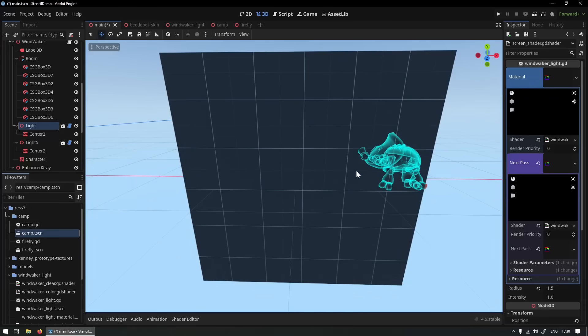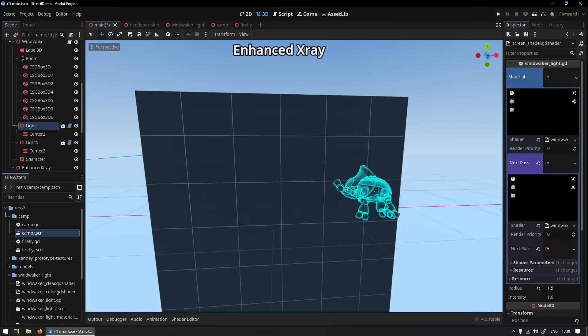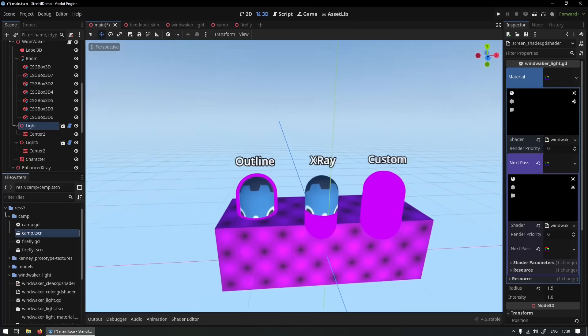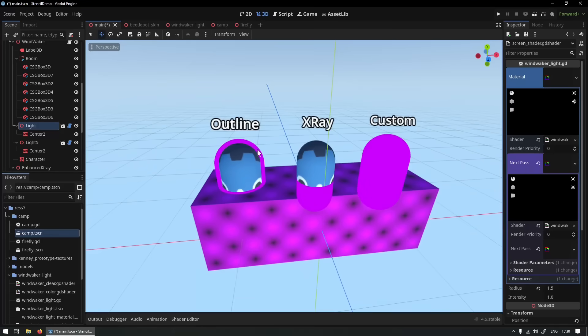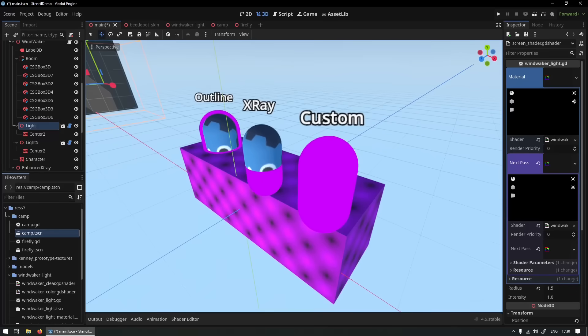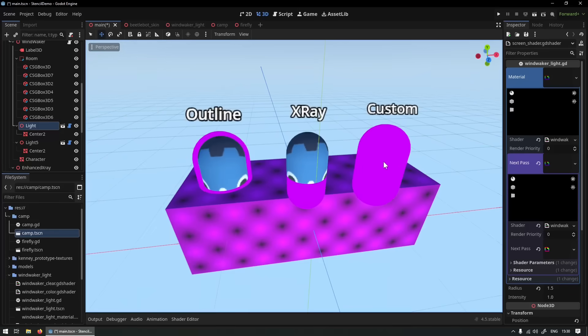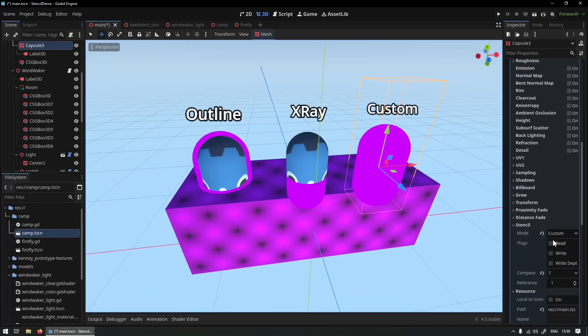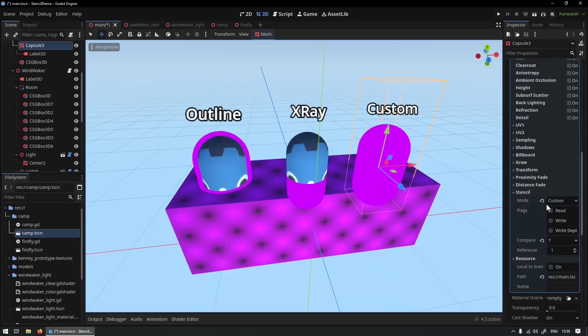Here the outline effect again. X-ray is basically checking if an object is occluded and then render it. And custom is what we use to write and read out of the stencil buffer for our own effects.